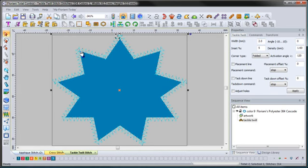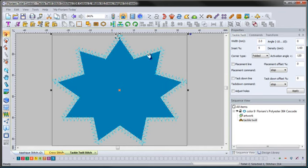One thing you'll notice is I just went right on the outside of this edge. You'll notice right away that the stitches — the inset is only 5%, as you can see right here — only 5% on the fabric and it's 95% off the fabric. Obviously we'll want to go in and adjust that, and it's very simple to do.